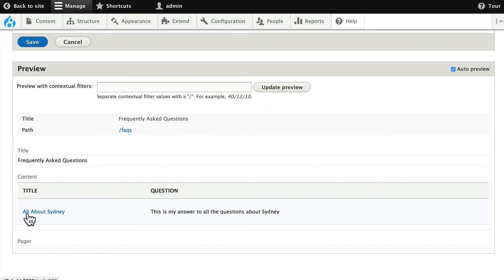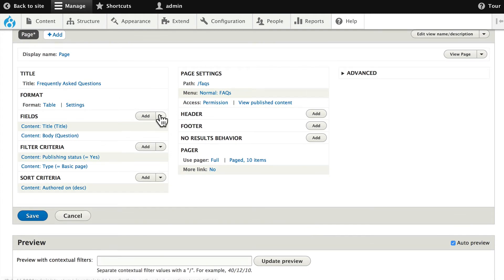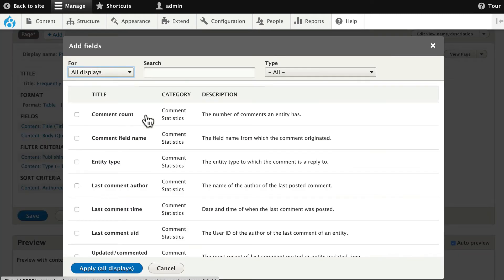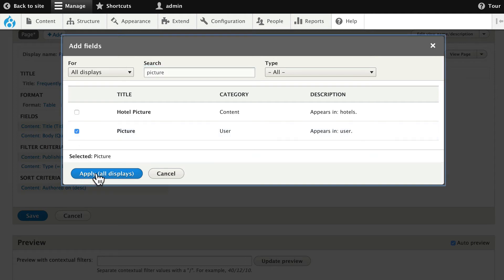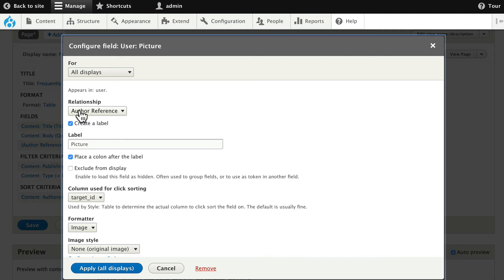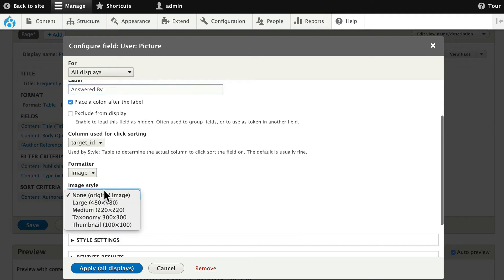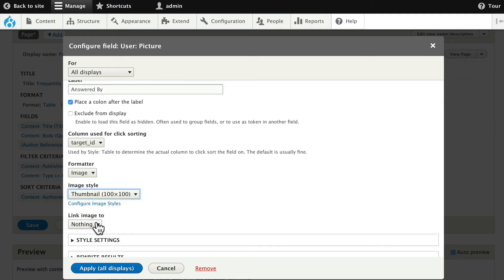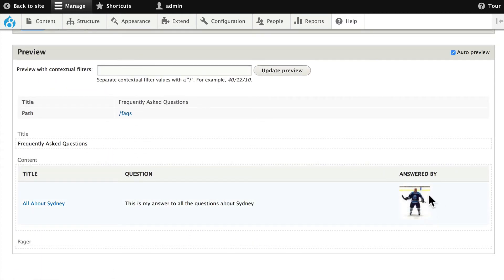So if we take a quick peek here, here's the title and here's the question. Go ahead and click Add next to Fields again. And this time, look for the word Picture — we're going to get the user picture that we've uploaded earlier. Click Apply. You'll notice that the relationship "Author Reference" automatically pops up, and that's because we created it and required it. In the label, change that to "Answered By," and let's change the image style to a thumbnail. Click Apply. So there we are: our title, our question, and there's my image.